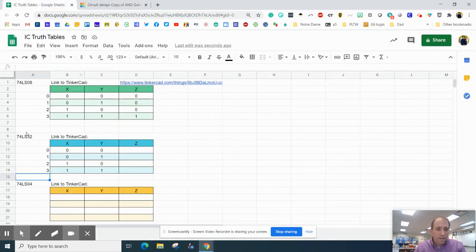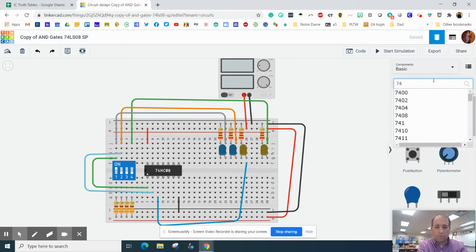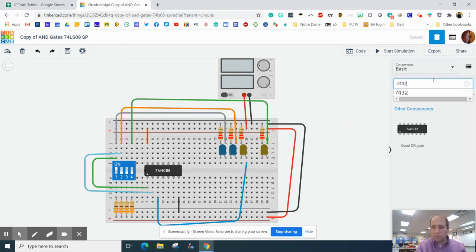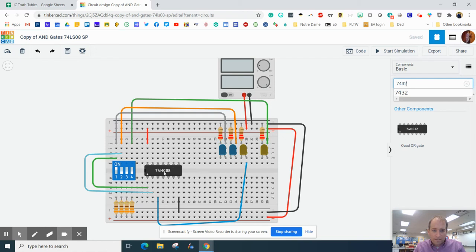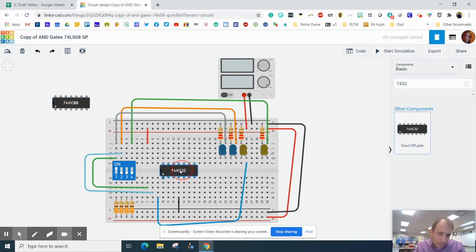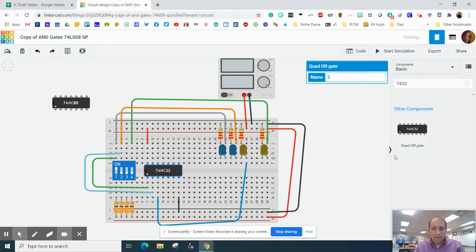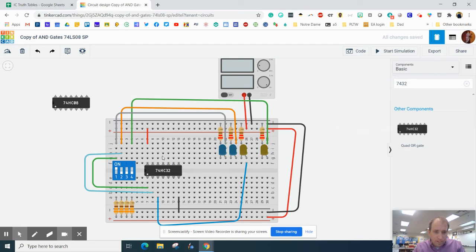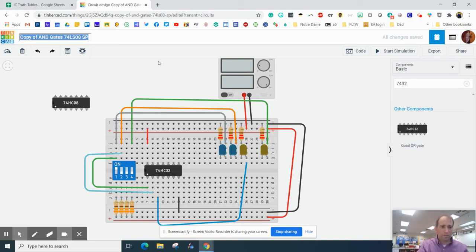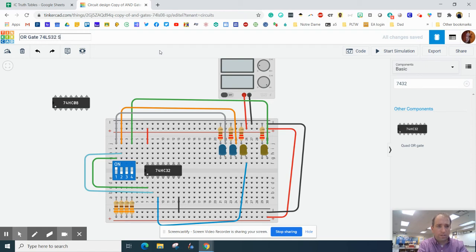There we go. And I'm looking for the 32 gate, so I'm going to go 74, 32, and it is a quad OR gate. So actually, I'm going to pull this one off, and I'm going to put this one exactly where the other one was. Okay, and I've got to change the title of this. So this is OR gate 74LS32, and then add your initials there.